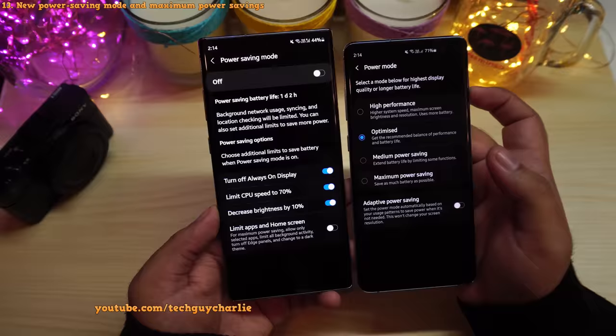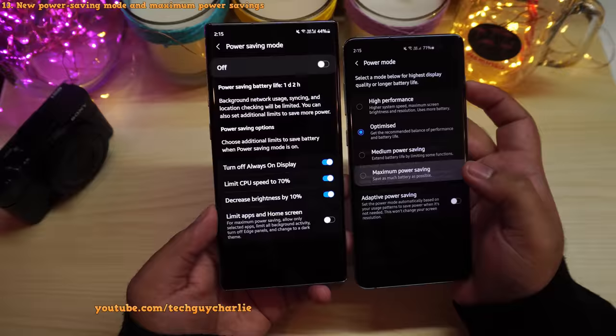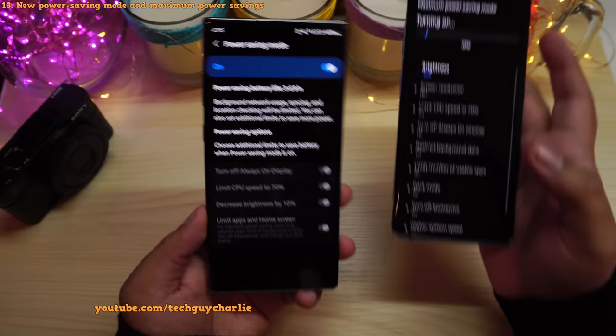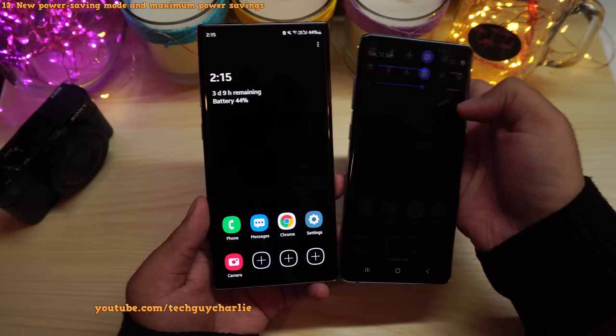For maximum power savings, when you switch on Limit Apps and Home Screen, that is your maximum power saving mode on One UI 3. Switching between maximum power saving and optimized is almost instant on One UI 3, whereas on One UI 2.5 it used to take a lot of time.